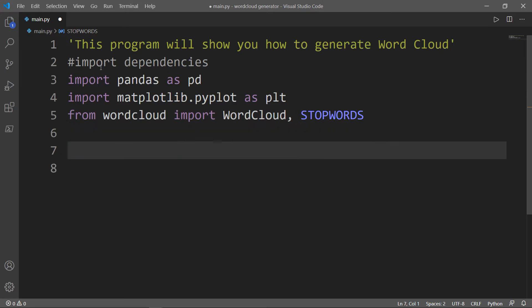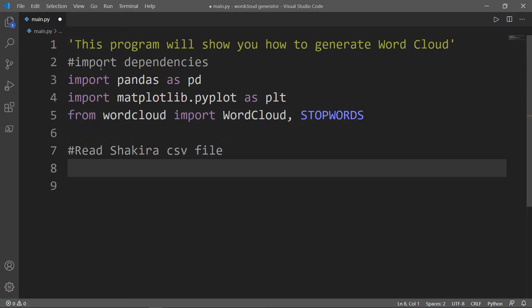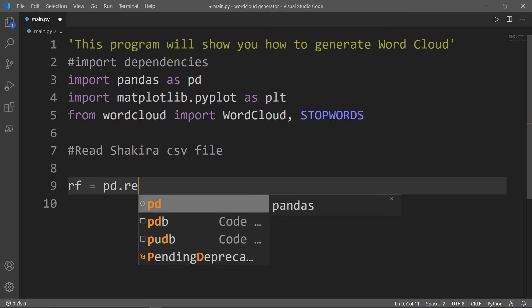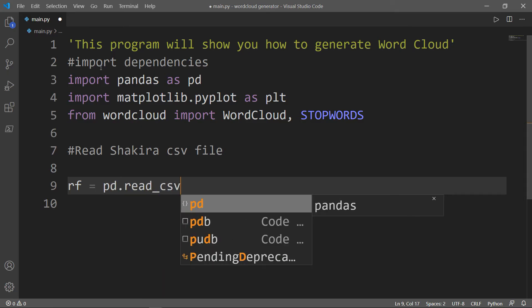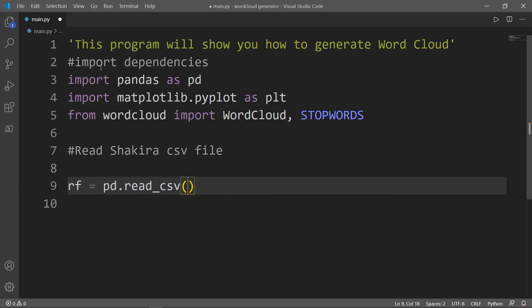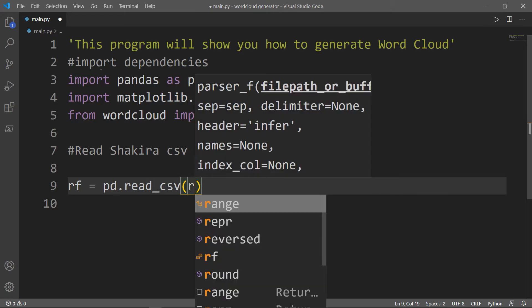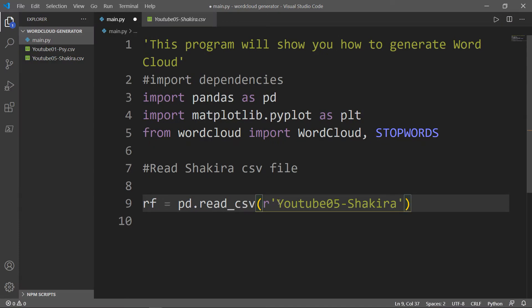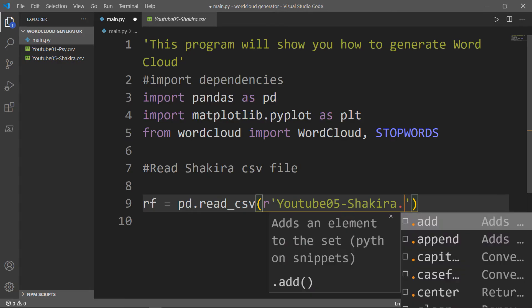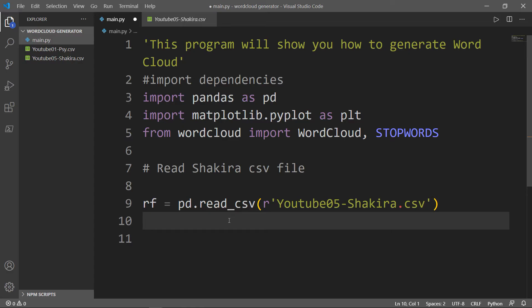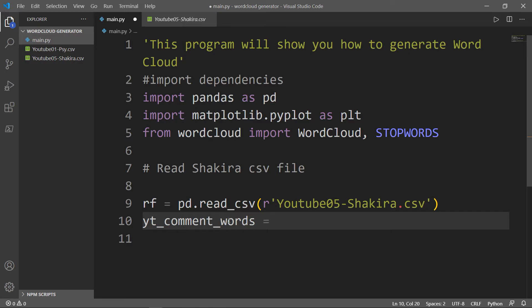Now let's go ahead and read the Shakira.csv file. We will have our variable, we'll call it RF stands for read file. We will use the method read_csv and we will insert inside our file's name. Don't forget the extension dot csv. Now we will declare a variable we'll call that variable yt_comment_words stands for the YouTube comment words and we'll set that to an empty string.